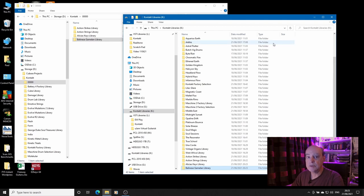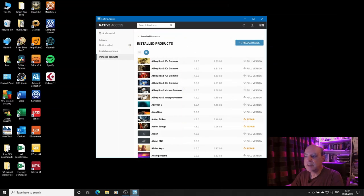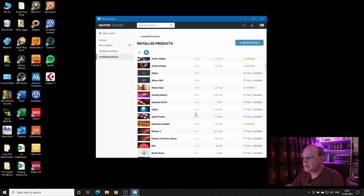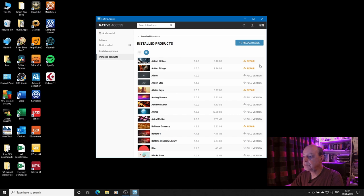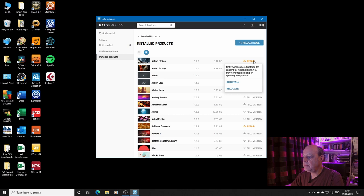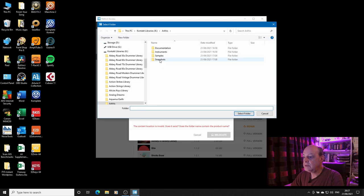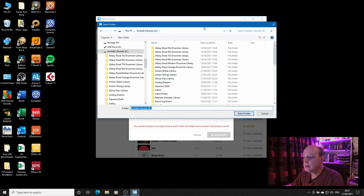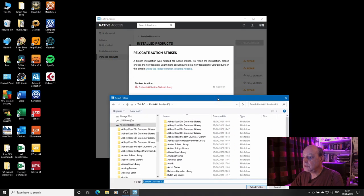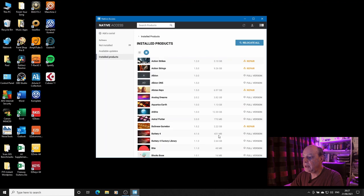The next thing to do is to point Kontakt at the new location of the libraries, and to do that we need to open Native Access. So we're in Native Access and as you can see it's having a bit of a problem because it's recognised that the four libraries removed aren't in the place they used to be. Now you can do them individually so you can select Repair, Relocate, and then it will tell you it's not there anymore and you can browse to the new folder. So there's the Action Strikes library, select the folder, relocate, and bingo we're there.